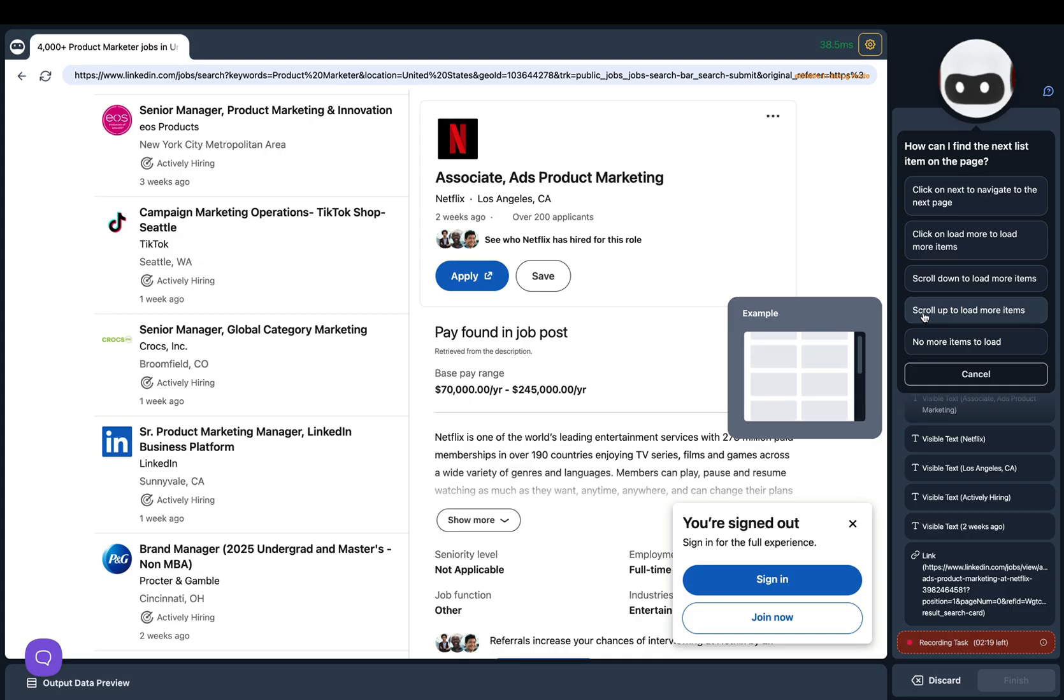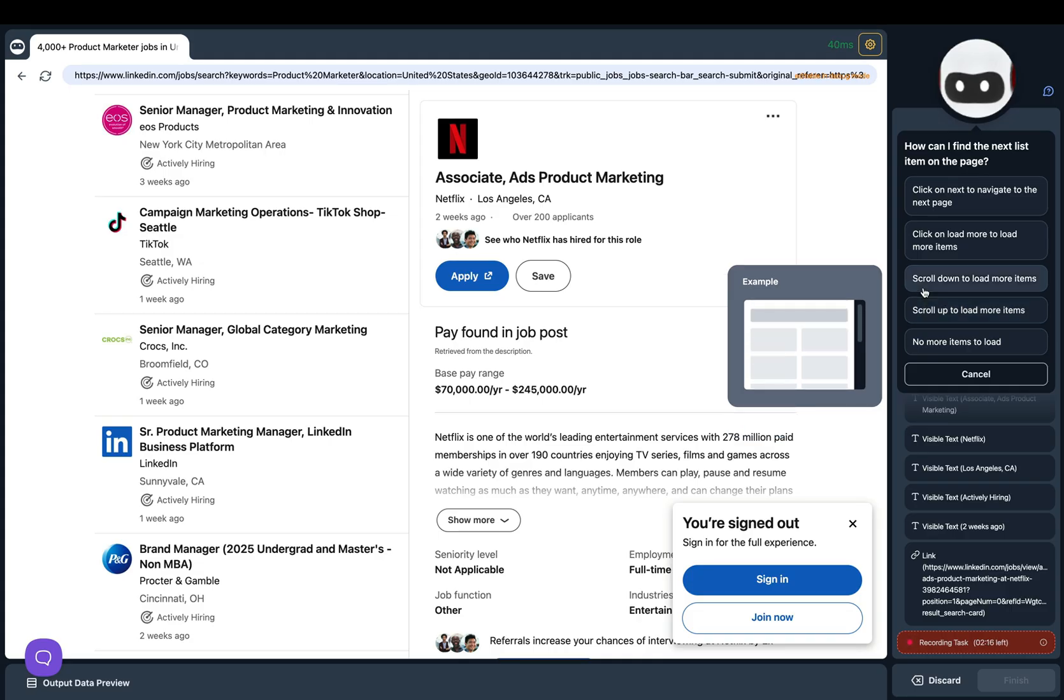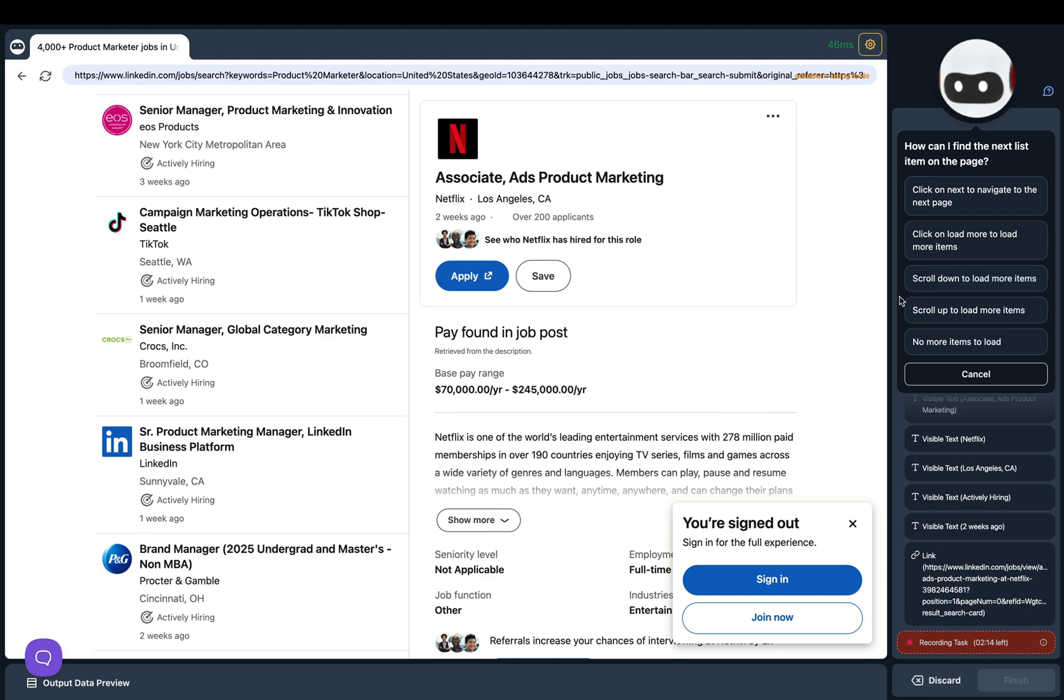And lastly we have scroll up to load more items. I couldn't find a great example of this but you can imagine it's the opposite of scroll down.